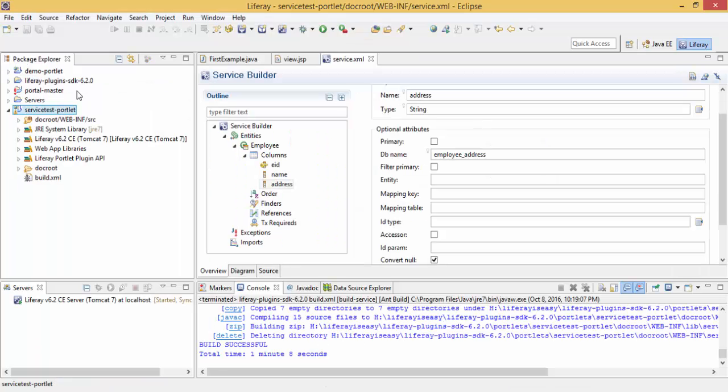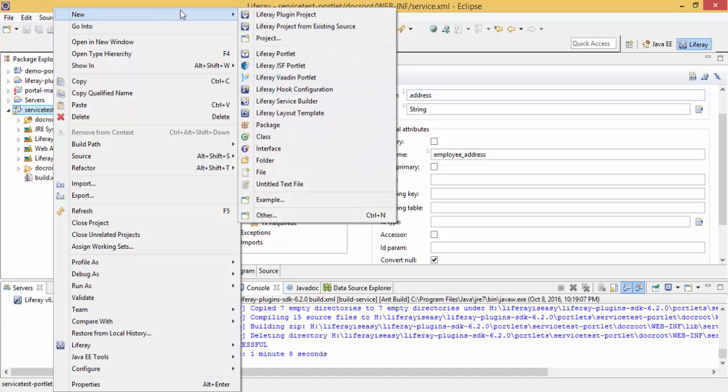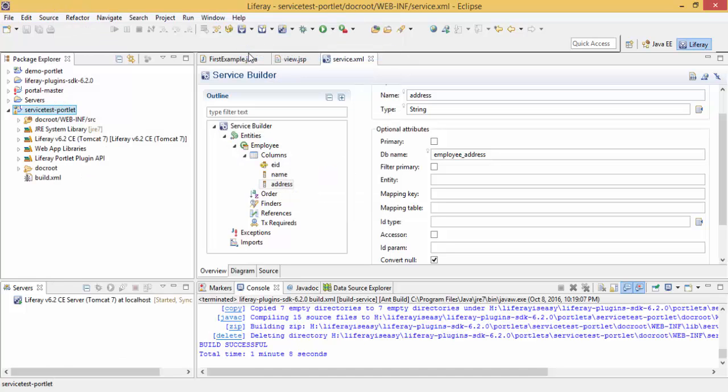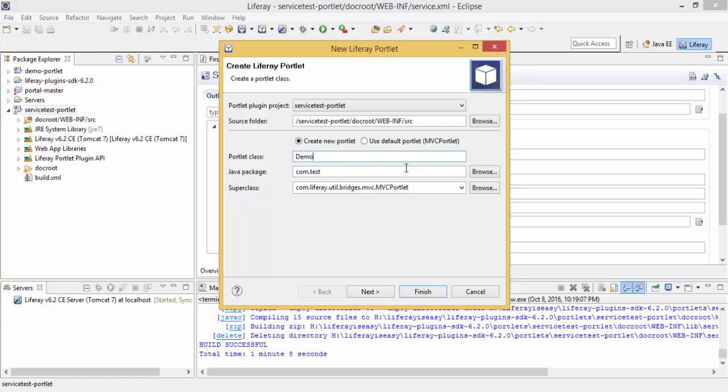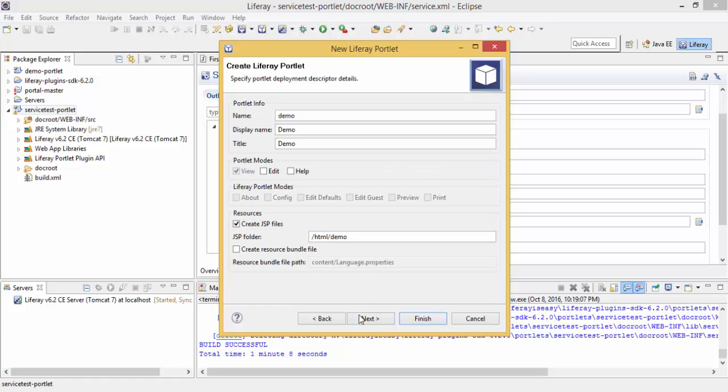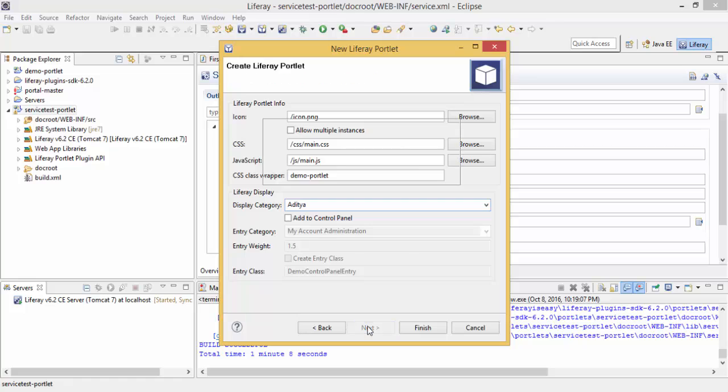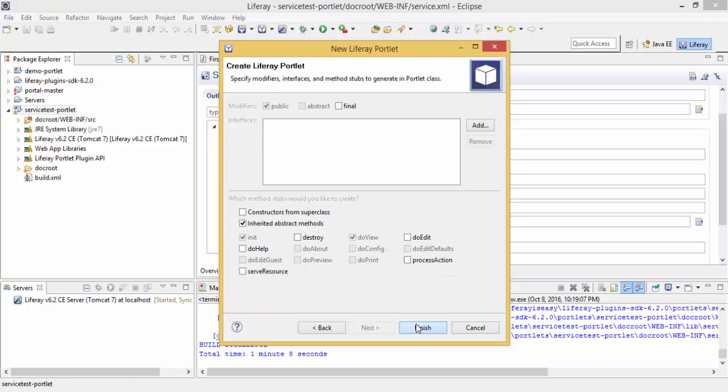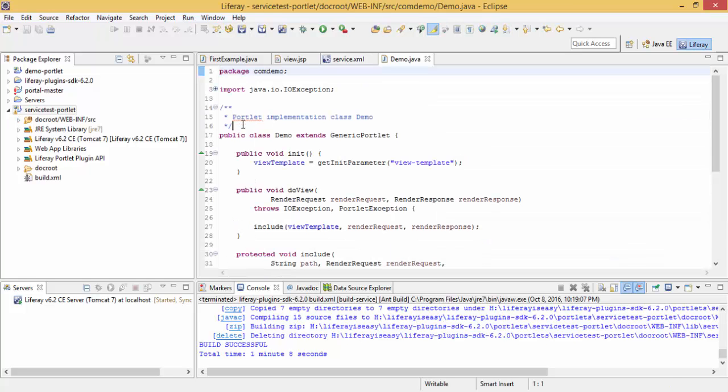Let's create an entry in our table. For this, first let me create a portlet. Right click on your project, new and Liferay portlet. Let me change this to generate portlet. Our portlet is created, this is our portlet.